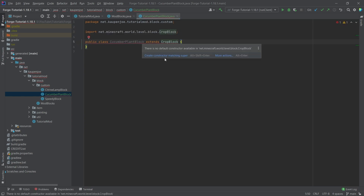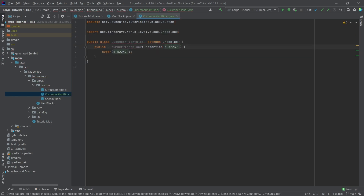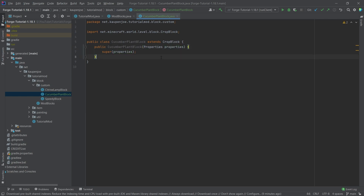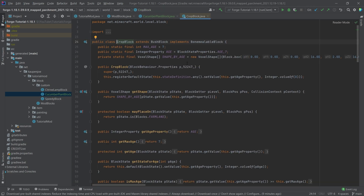Let's hover over this and create a constructor matching super. If the properties here annoy you, you can click on them and press Shift+F6 — it already suggests the name 'properties.' If we middle-mouse-button click on the CropBlock class, you can see that some things are already determined, like the max age, and we have an integer property called age. So we're once again dealing with block state properties.